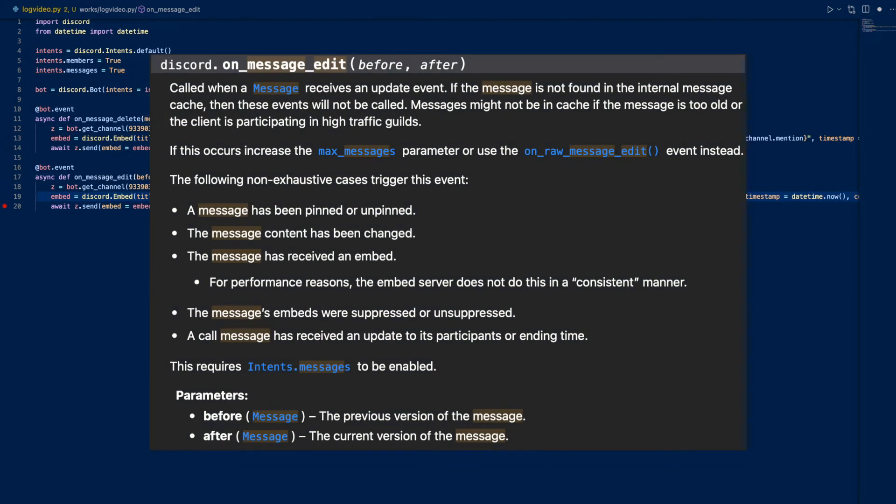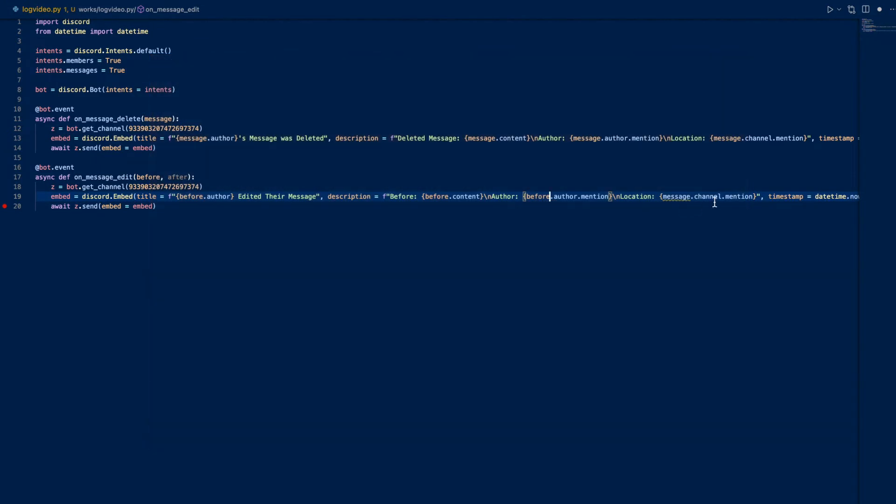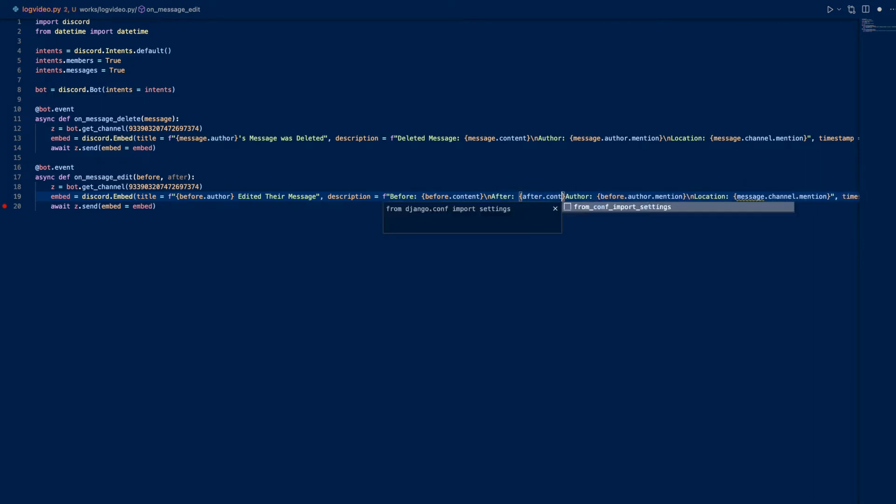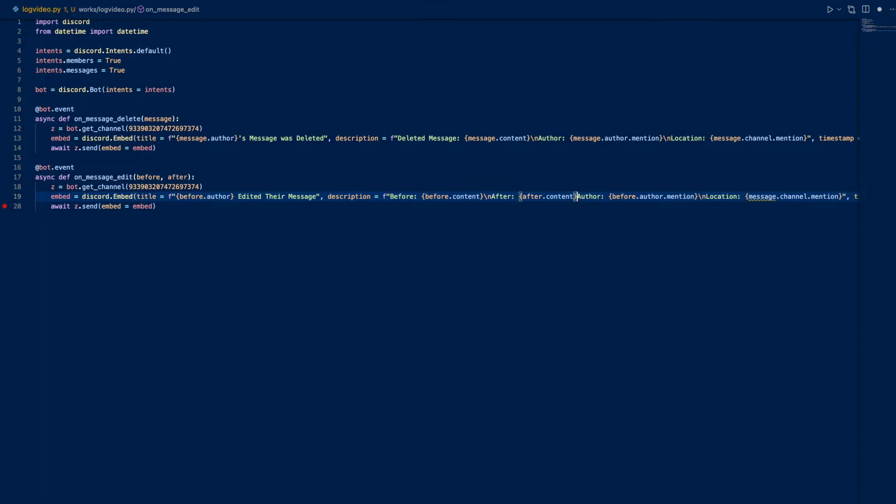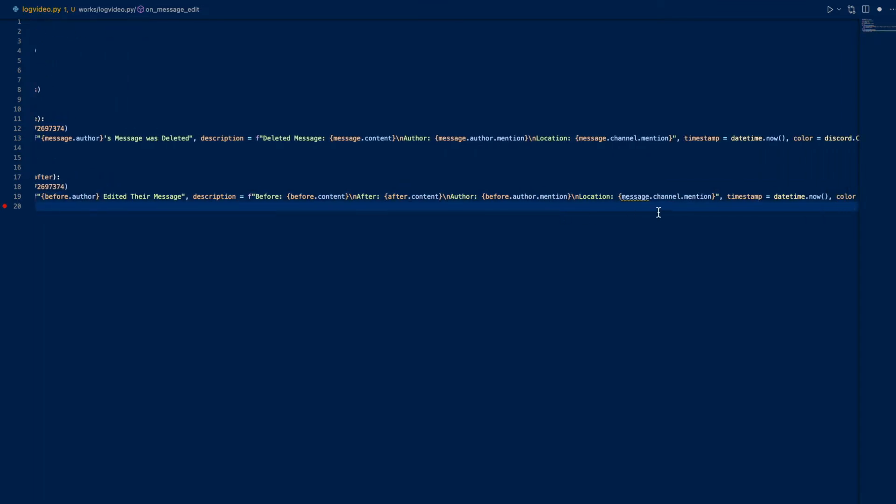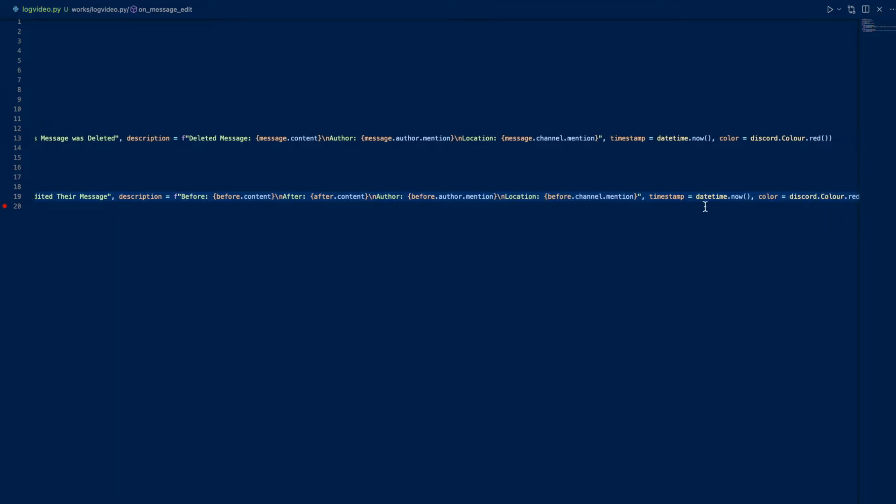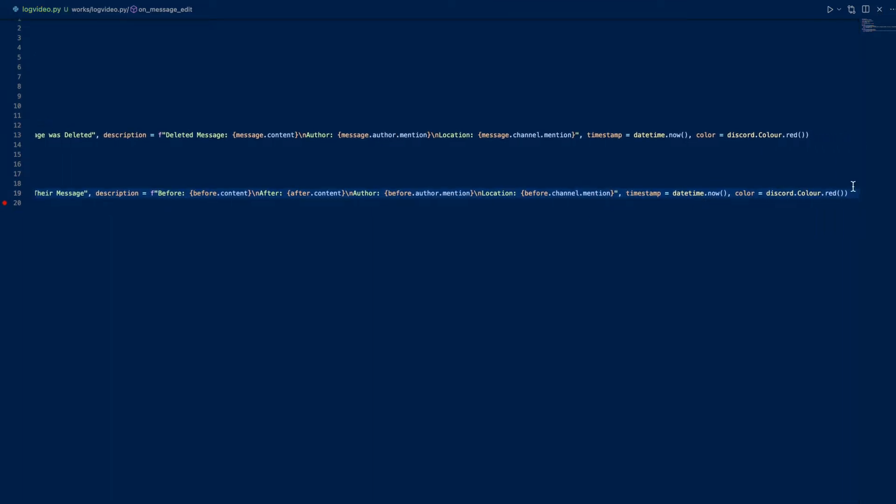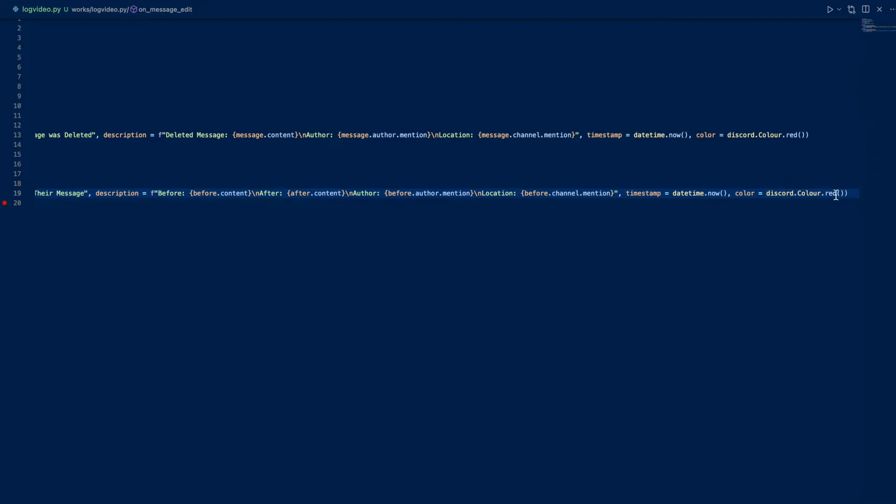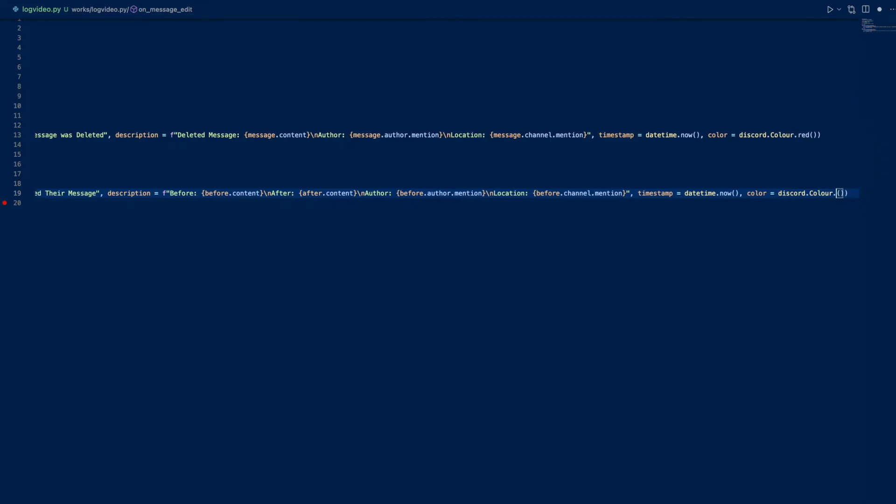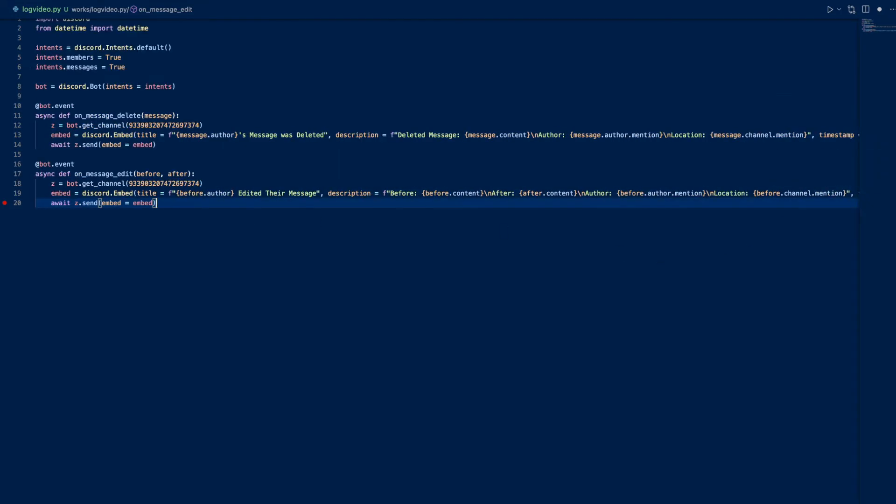We can do before.author.mention, and we want after, so after is after.content. Author is going to be the same regardless, so we can do before or after. Before.channel.mention, timestamp now. Color is, we can just do blue. And embed is embed.